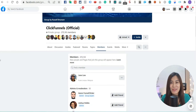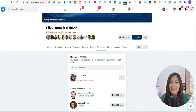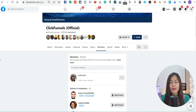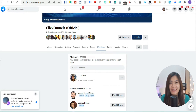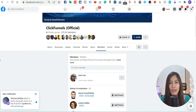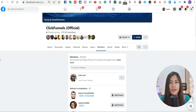Hey guys, this is June — because I was born in June — and in today's easy tutorial on how to use Friend Connector Pro, I'm going to walk you through the step-by-step guide so that you can kickstart using your Friend Connector Pro.